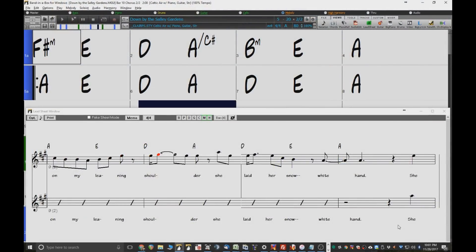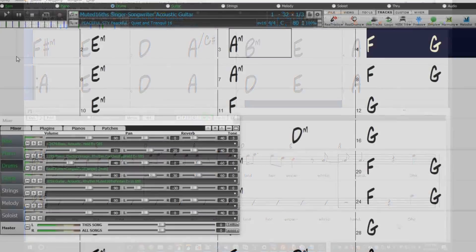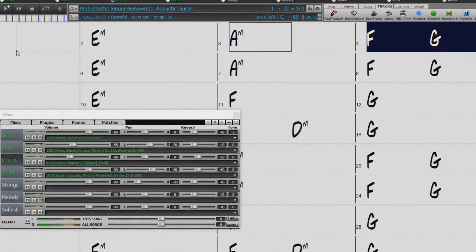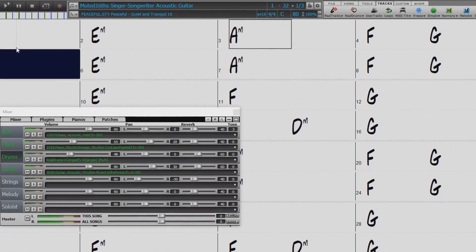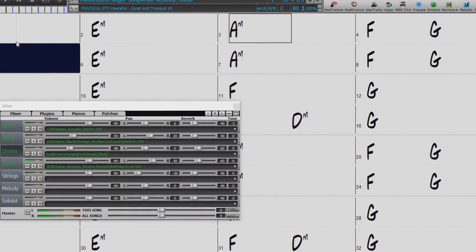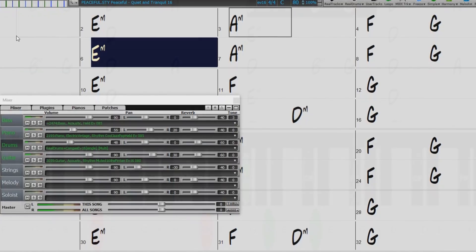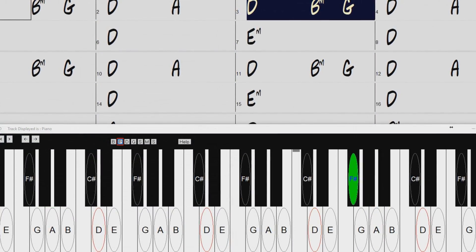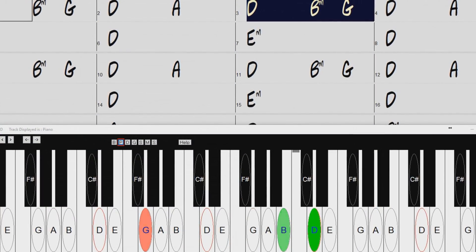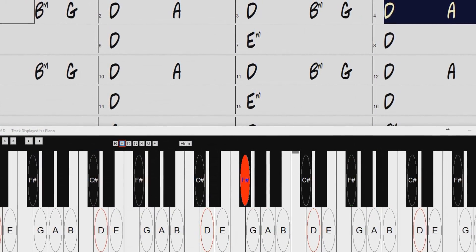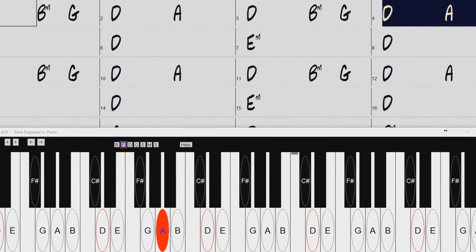The 40 bonus RealTracks include more great singer-songwriter styles, like this muted 16th acoustic guitar, or this folky 6-8 or 12-8 groove, with both the piano and guitar available in the bonus.